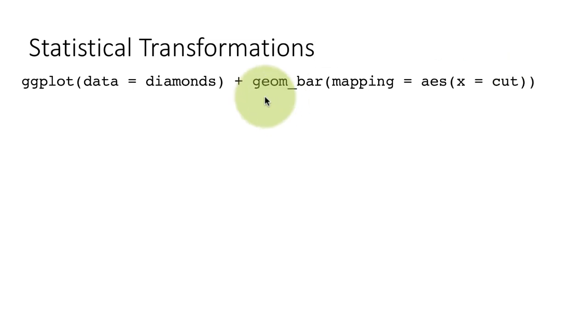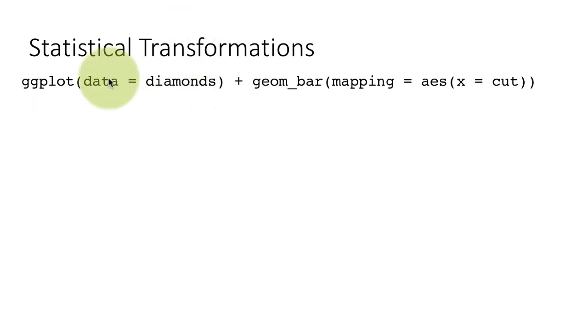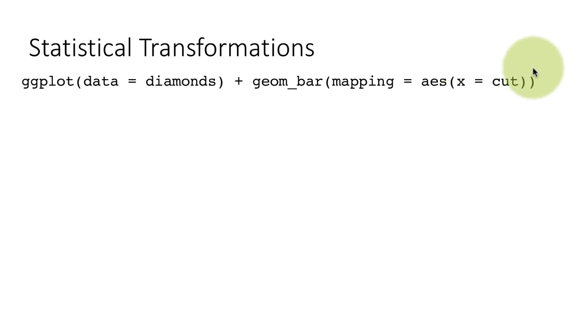Now cut is one of the columns in the diamonds data frame and there are about 50,000 rows in that data frame. It's quite a big data frame and associated with every row is a value for the cut of the diamond.